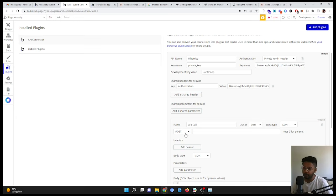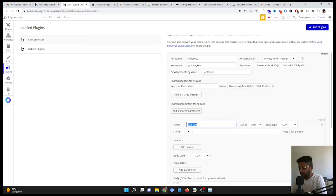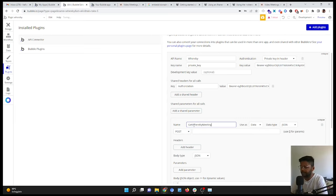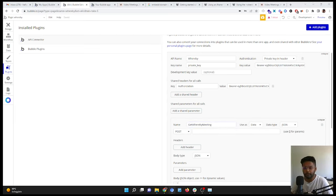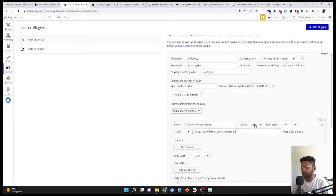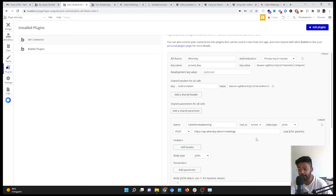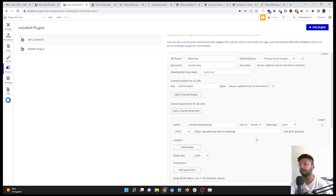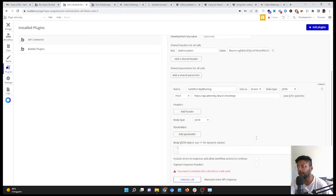So we are going to give... Where is the API called? POST. We call it, for example, Get Whereby Meeting. Here we will give the parameter. And we will use it as an action.